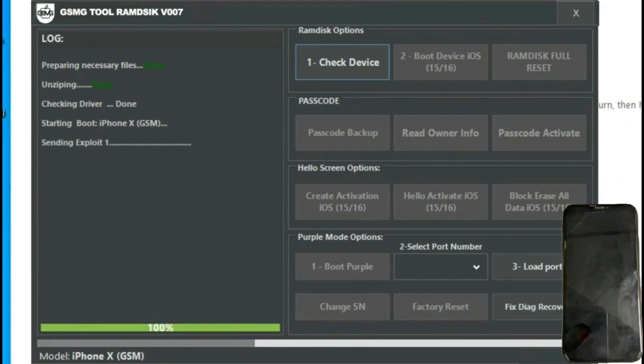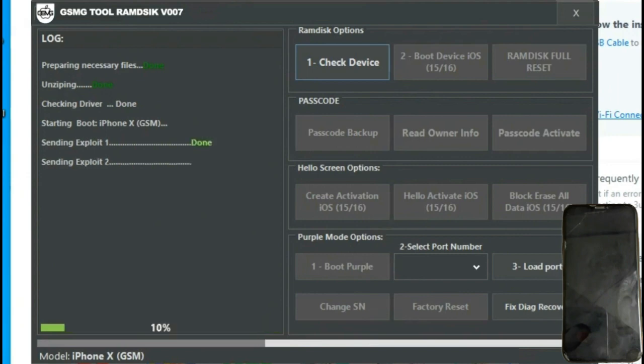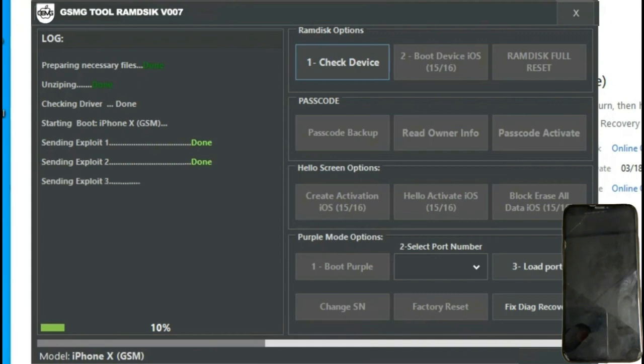It's important to mention that this process is entirely free and can be found in the video description or directly on the GSM Germany website. In this case, as we're using the CheckM8 exploit, it's important to disable the antivirus otherwise it may detect and block it.